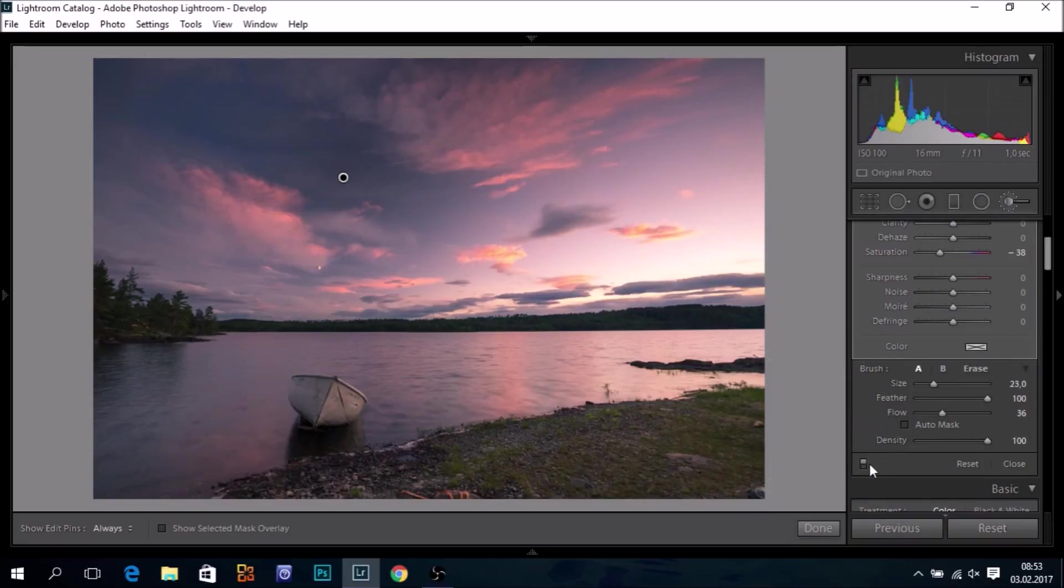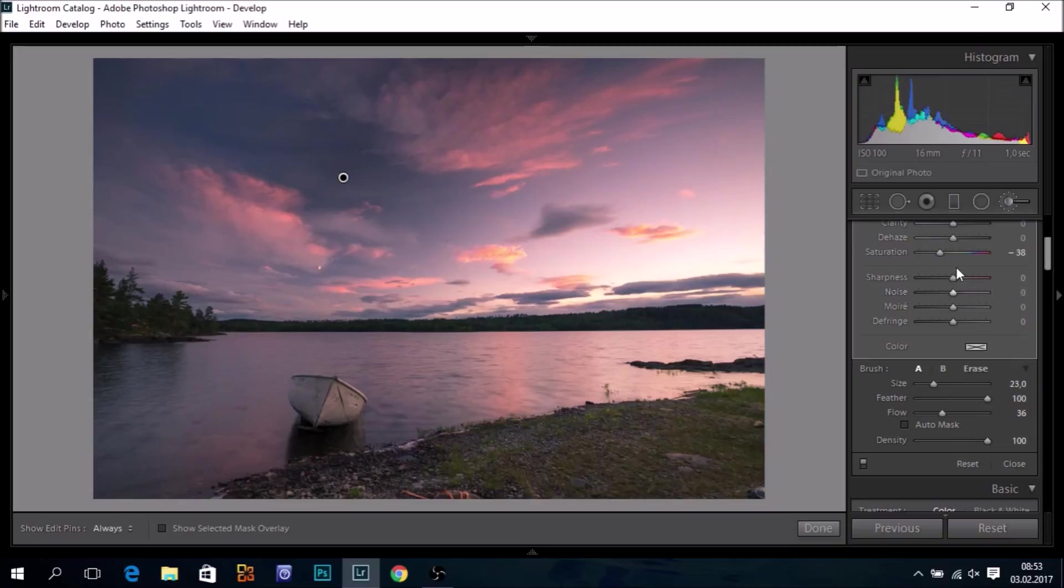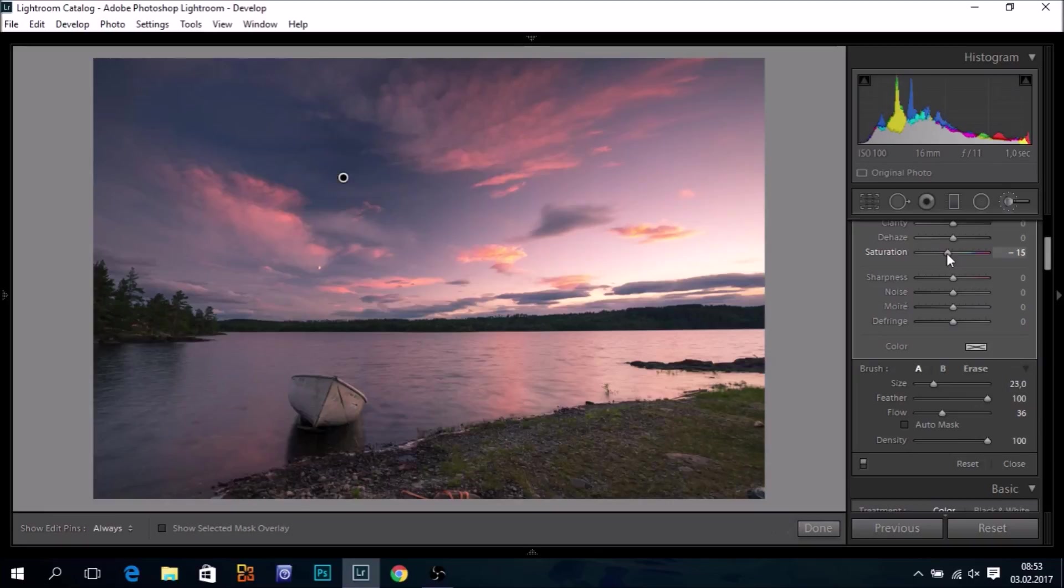Let's have a look. Before and after. And if we feel we have taken out too much blues, we can just adjust the saturation slider and bring back some of the blues. I think that may work.